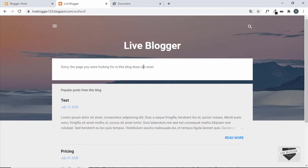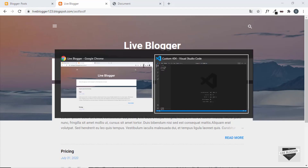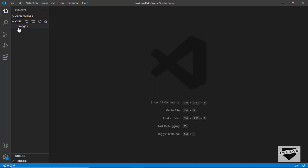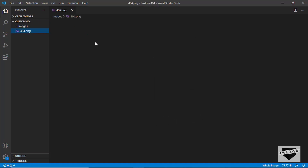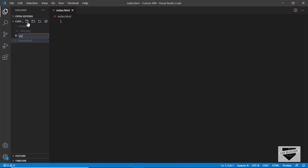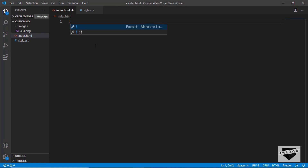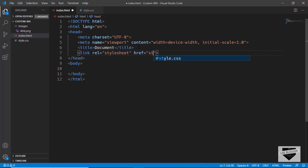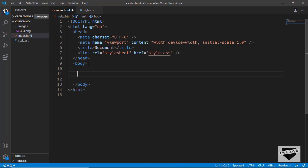As always, we will start by designing in VS Code and then copy the code to our Blogger website. I have a project opened called 'custom 404' and in that I have an images folder with the 404 image. Let's start by creating an HTML file and a style.css file. In VS Code you can type an exclamation point and press Tab to get the basic HTML file code, then link the CSS file.